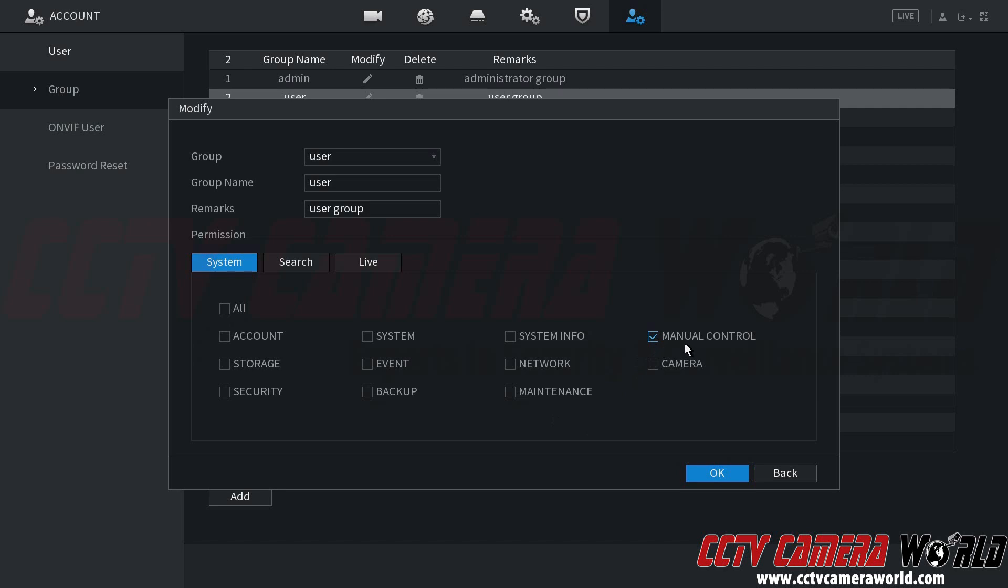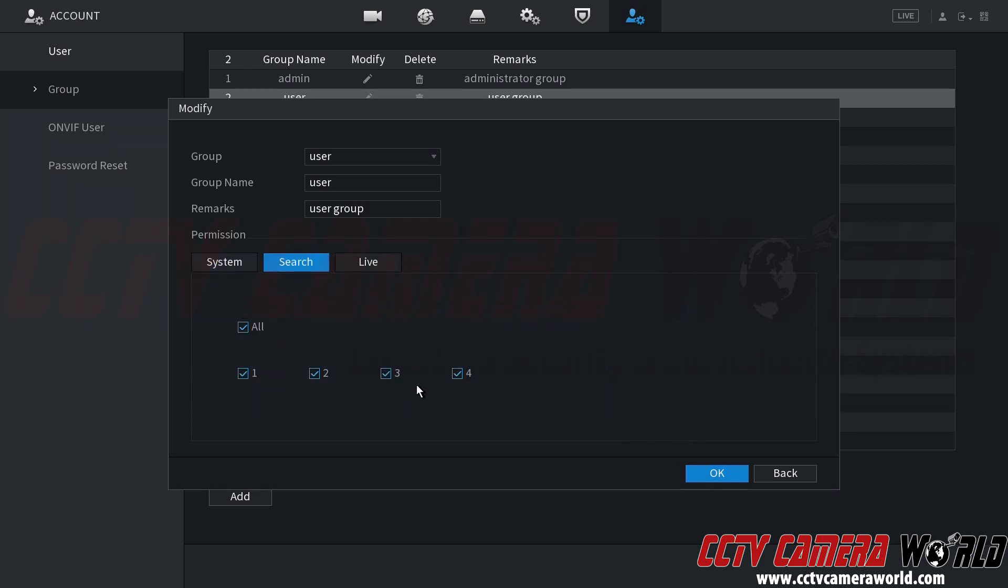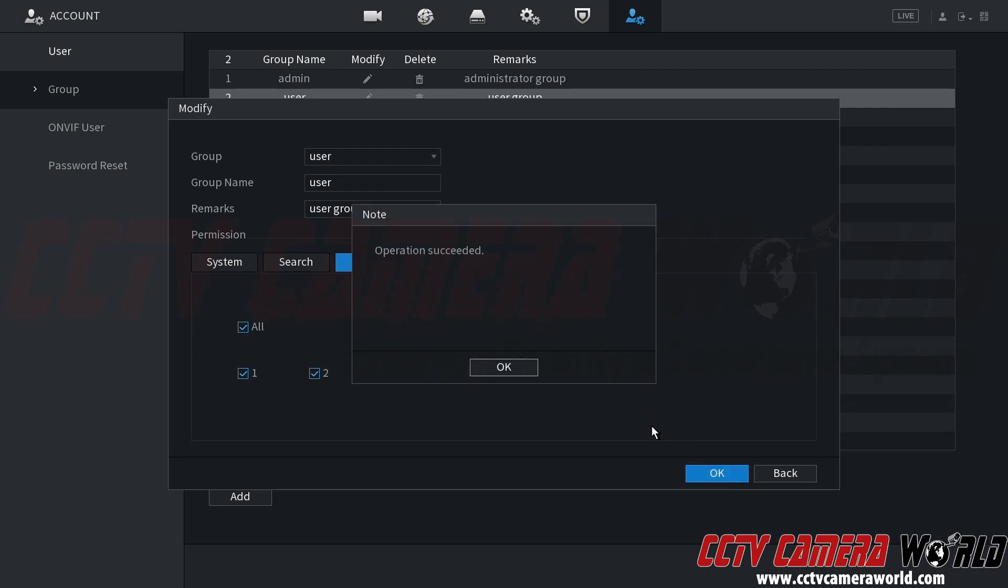If you only want the ability for the person to control cameras, then you would leave manual control on. If you don't even want to allow them to control a camera's motorized zoom or pan tilt zoom, then you would simply uncheck manual control. Now this user group and any user created to this user group would have the ability to search for playback on all four channels or live view all four channels. I'm going to go ahead and click OK, because that's all I want my user to do.